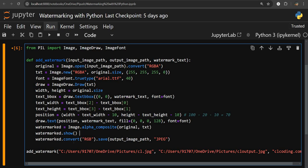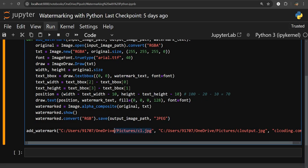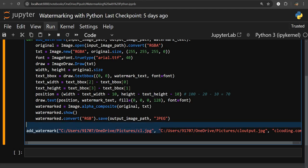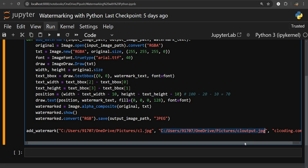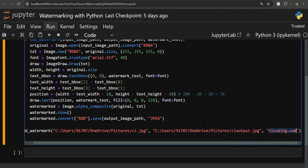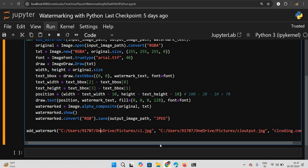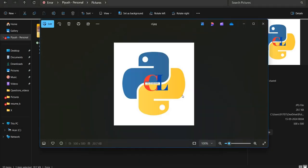We use the show method to display the result — it will open in Windows Media Player. Since we cannot save in RGBA format, we convert the watermarked image back to RGB before saving. Then we save it to the output path in JPG format. I am calling the function with the image input path, the output path, and the watermark text 'clcoding.com'.